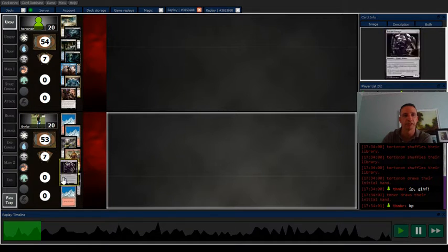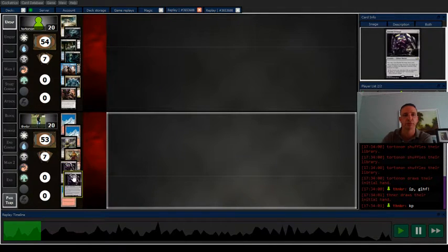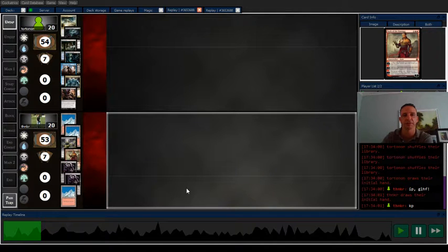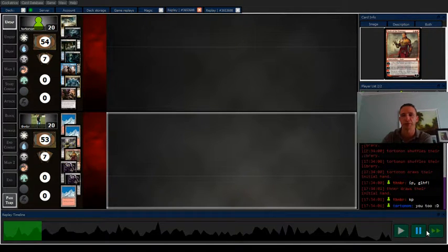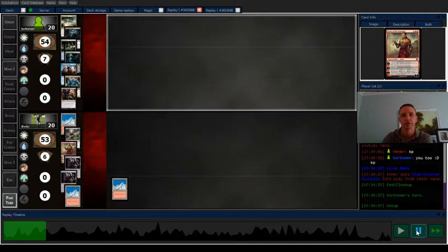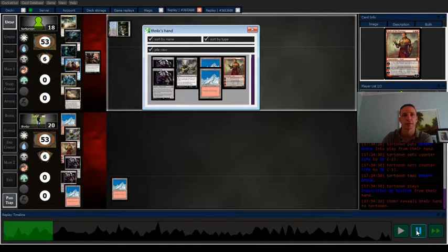But yeah, I keep because I've got the removal and I've got a couple of threats going on. And if I can just ult-cough, I'm feeling pretty good.